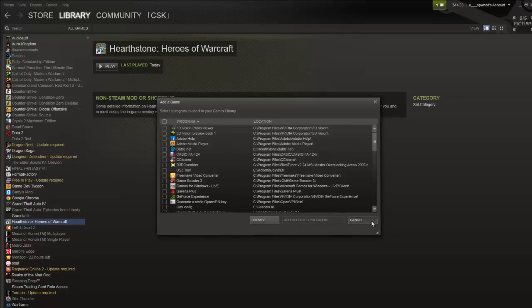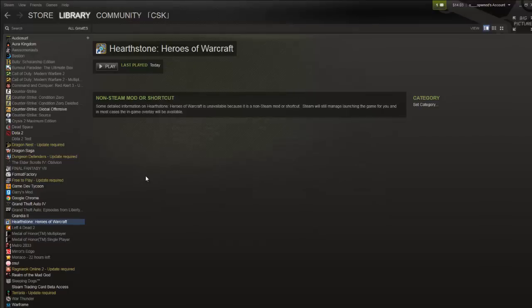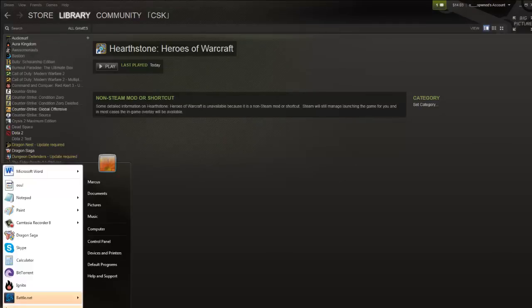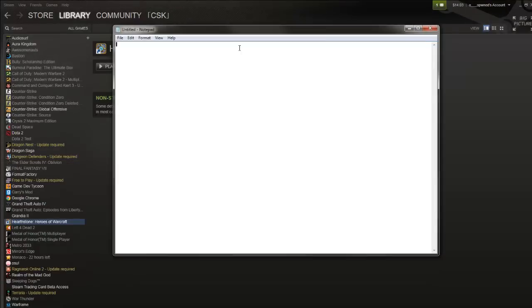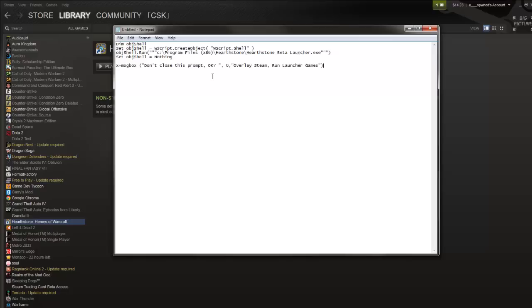Now once you have it, you need to go to notepad. So go to start, find notepad, open it up. And you need to paste the following. This will be in the description. This is a visual basic script.